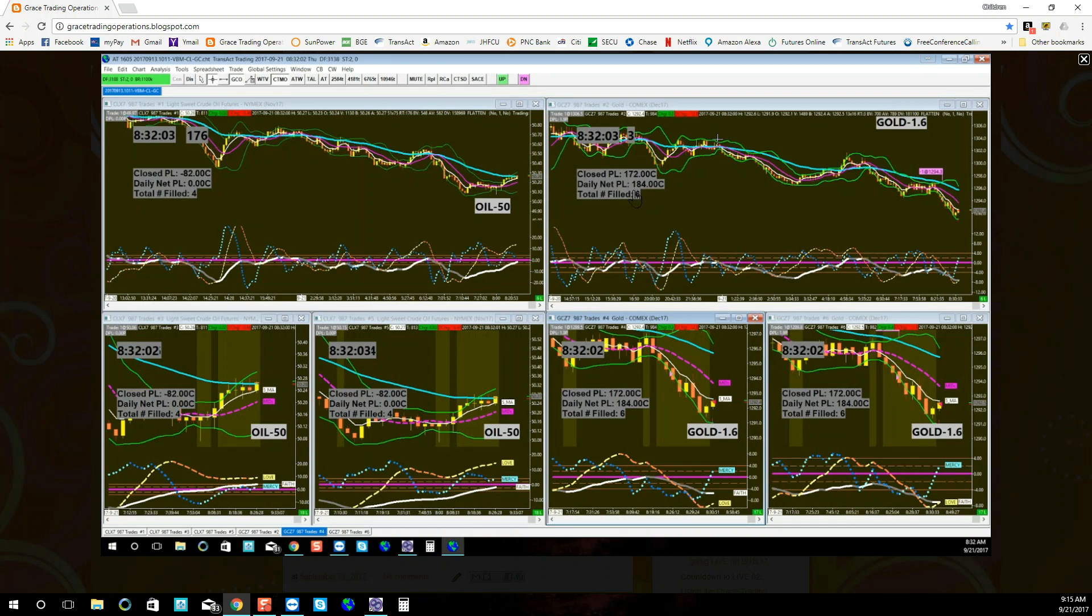So our close for gold is $172 with a daily net of $184.